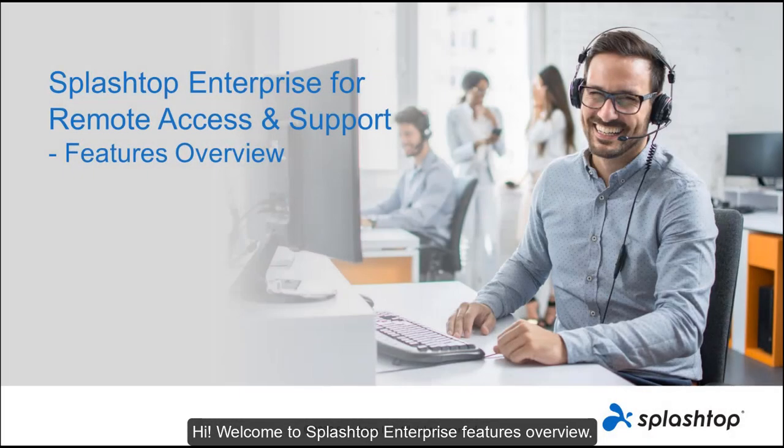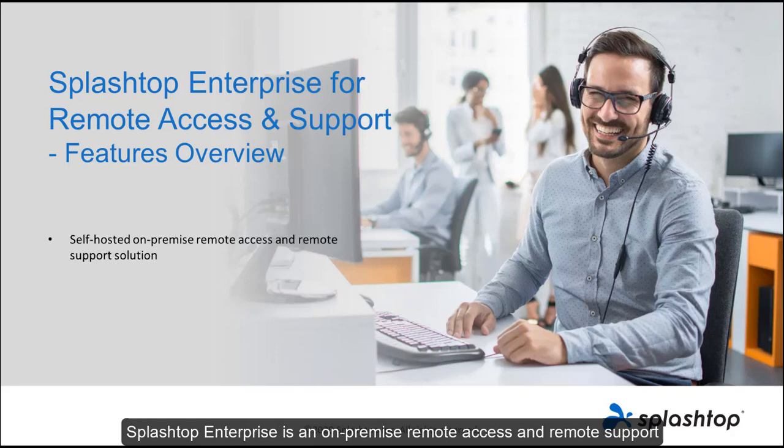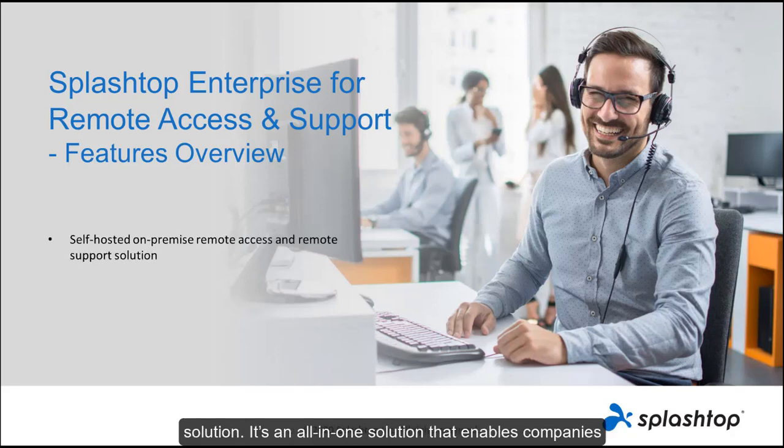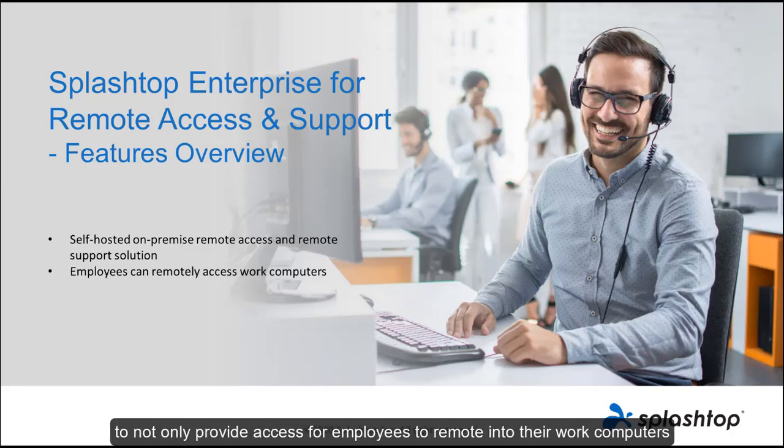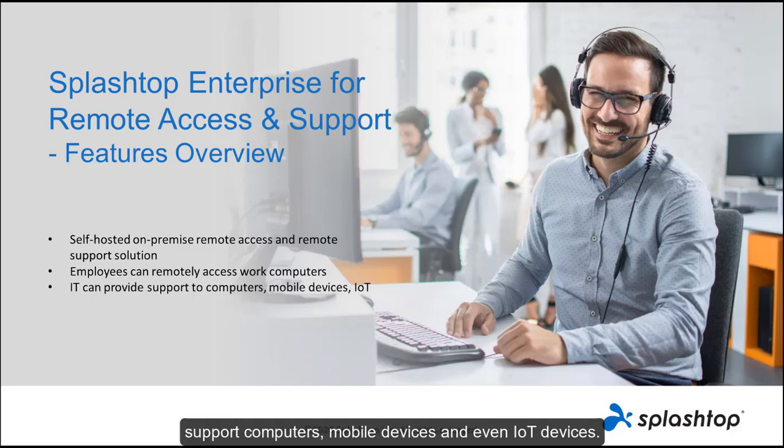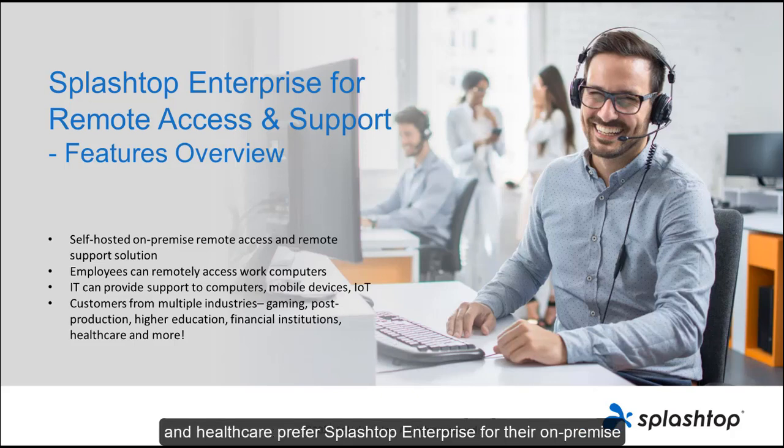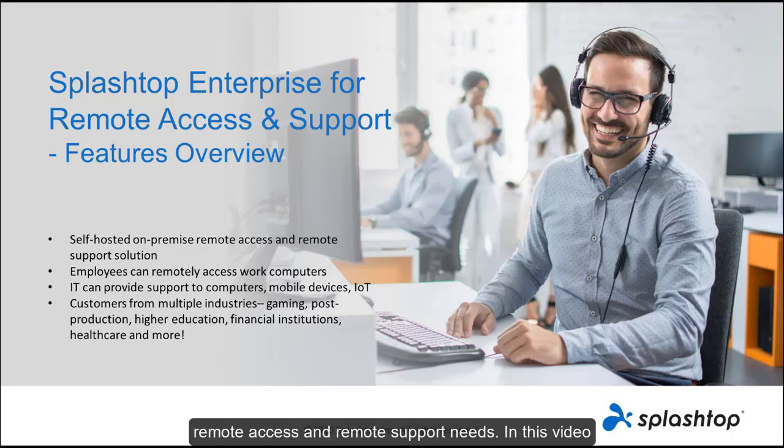Hi, welcome to Splashtop Enterprise Features Overview. Splashtop Enterprise is an on-premise remote access and remote support solution. It's an all-in-one solution that enables companies to not only provide access for employees to remote into their work computers, but also enables IT departments to remotely support computers, mobile devices, and even IoT devices. Companies across industries like gaming, education, finance, and healthcare prefer Splashtop Enterprise for their on-premise remote access and remote support needs.